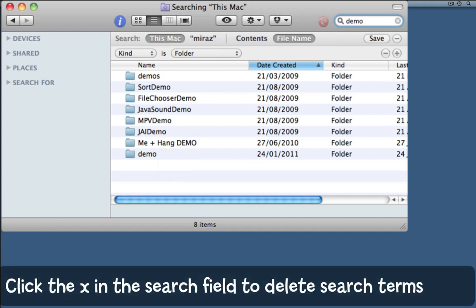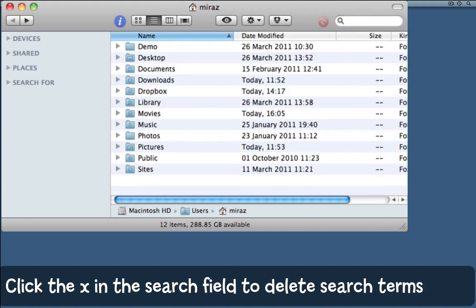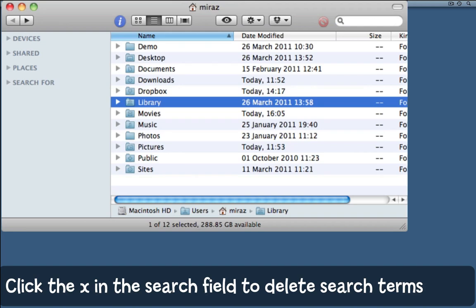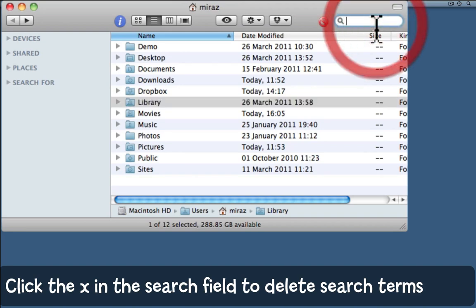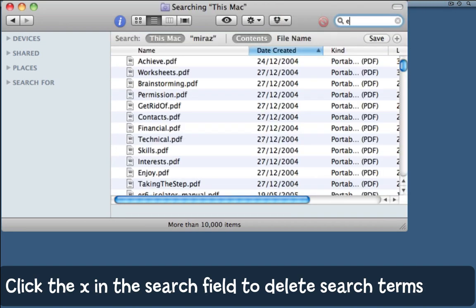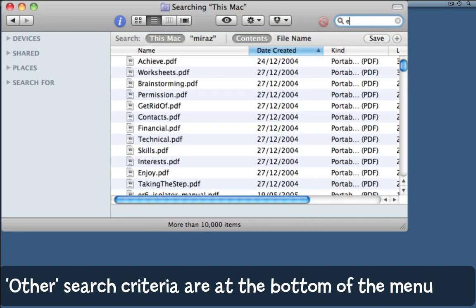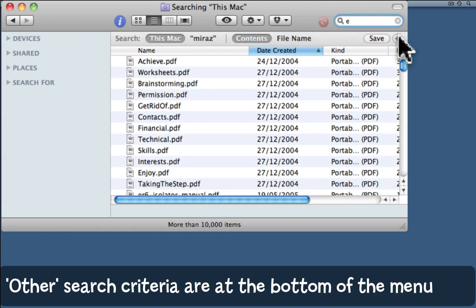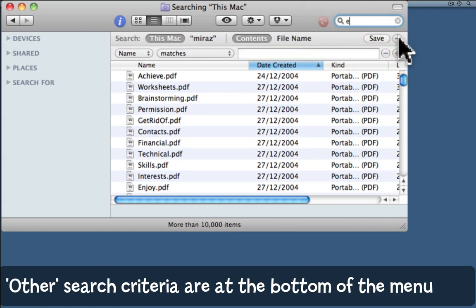But I can do even more. I'll delete that search by clicking the X beside the text entry bar, then put a letter E in there to bring up the search bar. Again, I'll call up the extra parameters by clicking the plus button beside save.